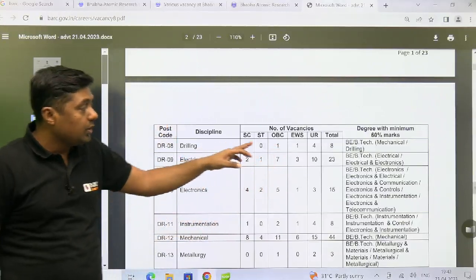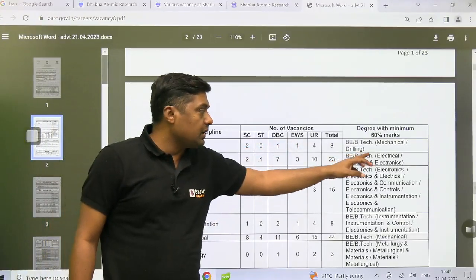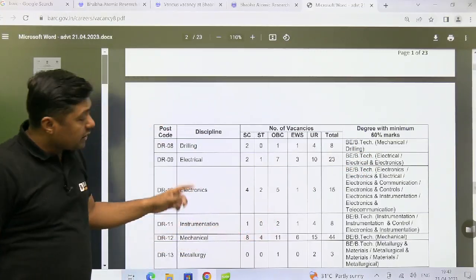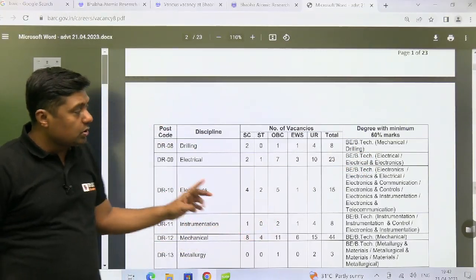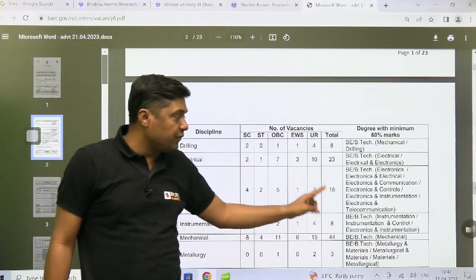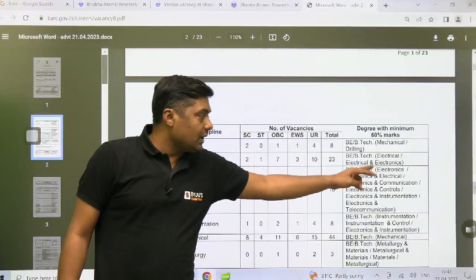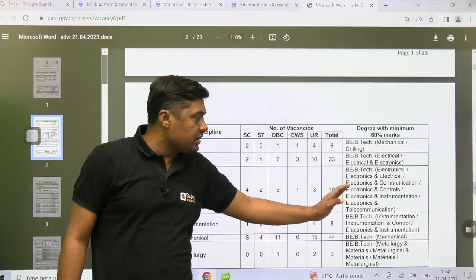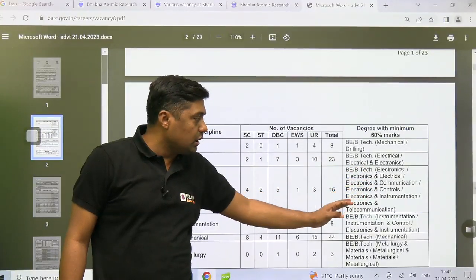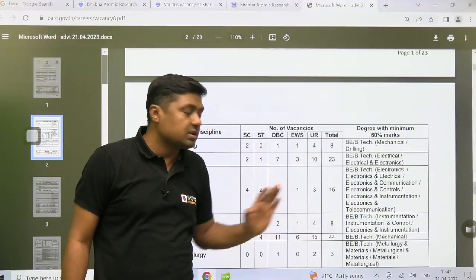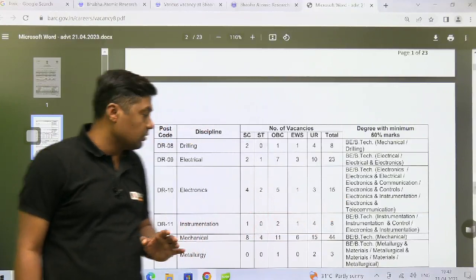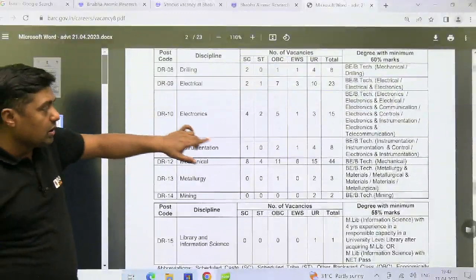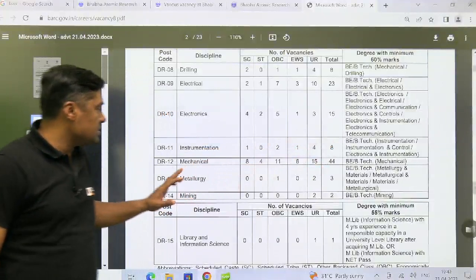For electrical, 23 posts — BE or BTech in electrical or electrical and electronics. For electronics students, total 15 posts — BE or BTech in electronics, electronics and electrical, electronics and communication, electronics and control, electronics and instrumentation, or electronics and telecommunication. For instrumentation, total 8 posts.